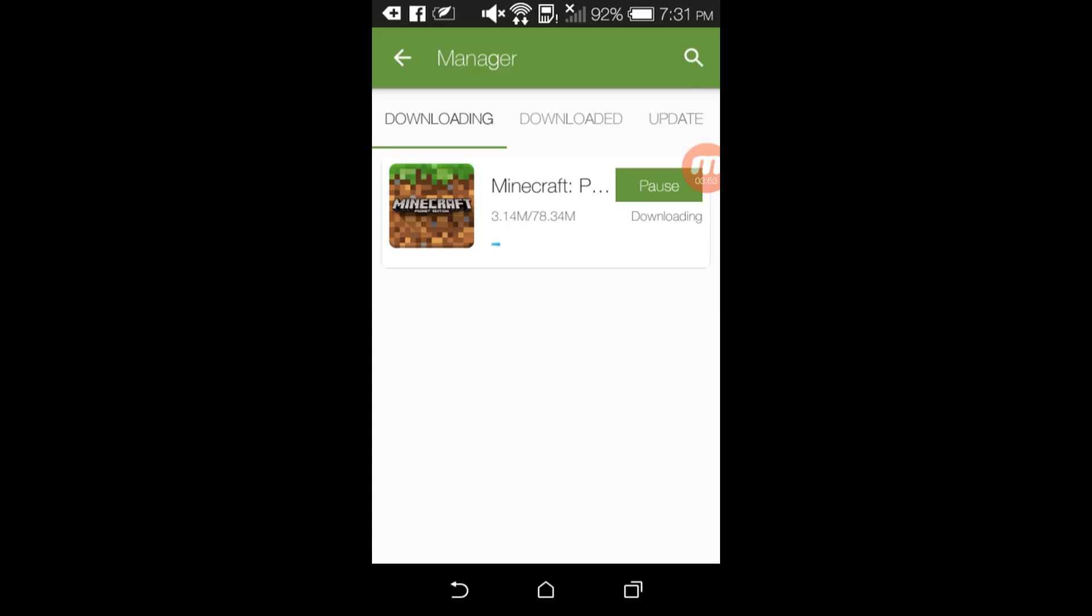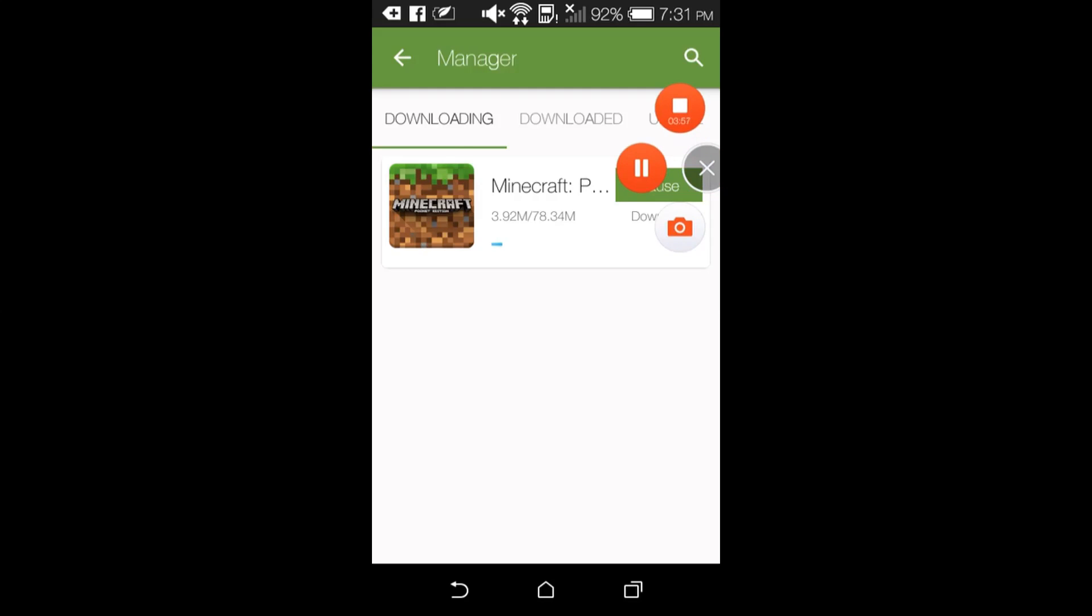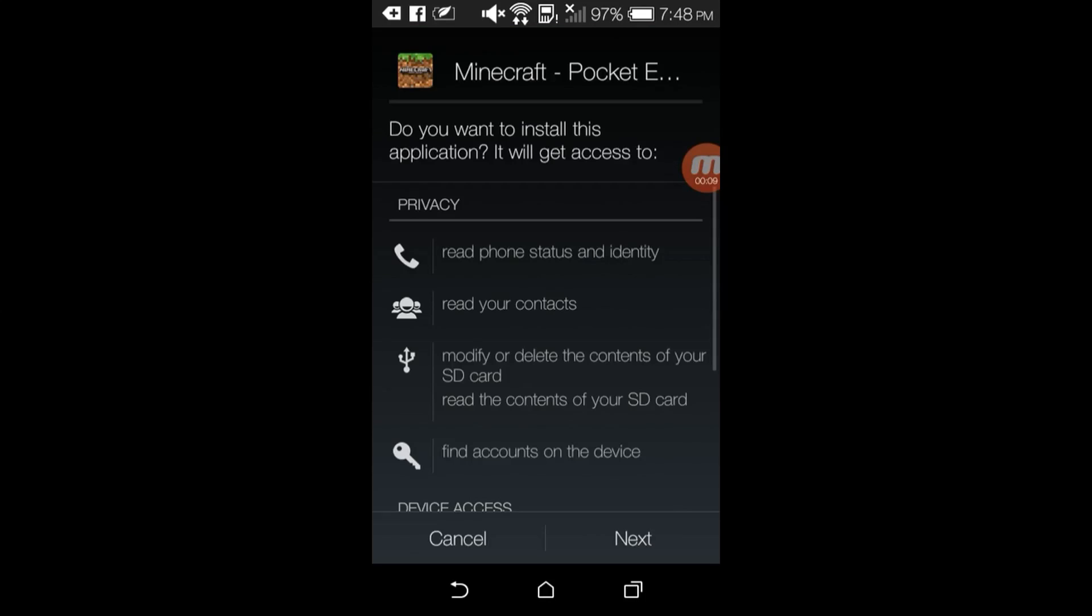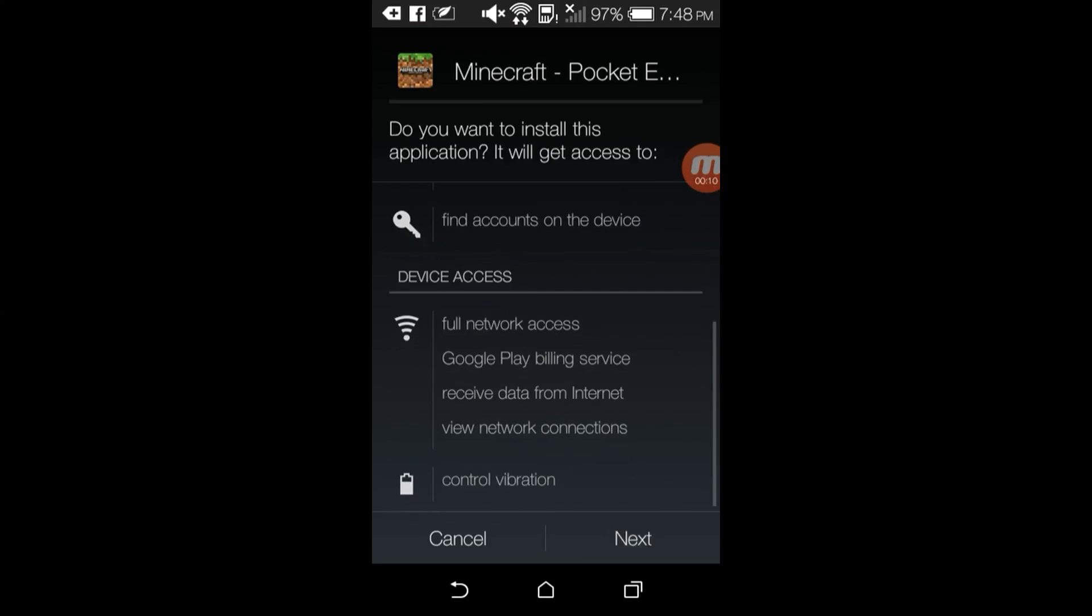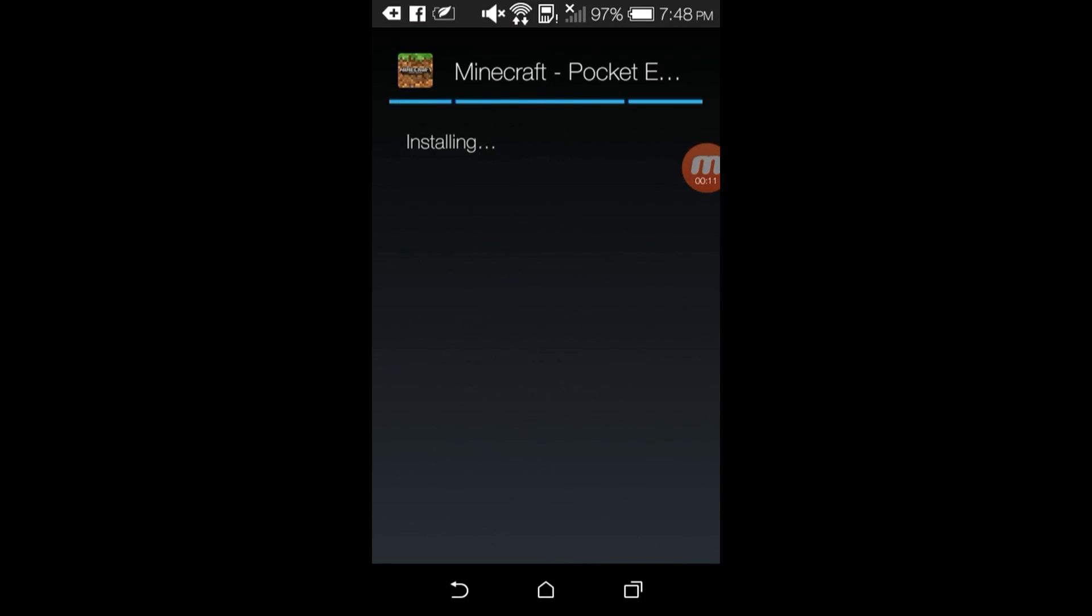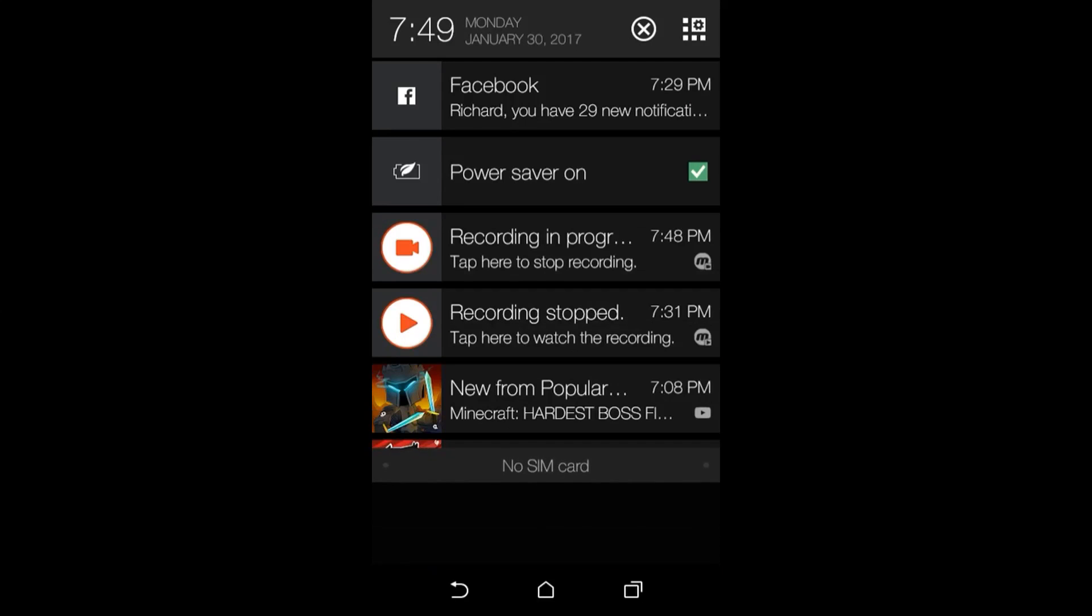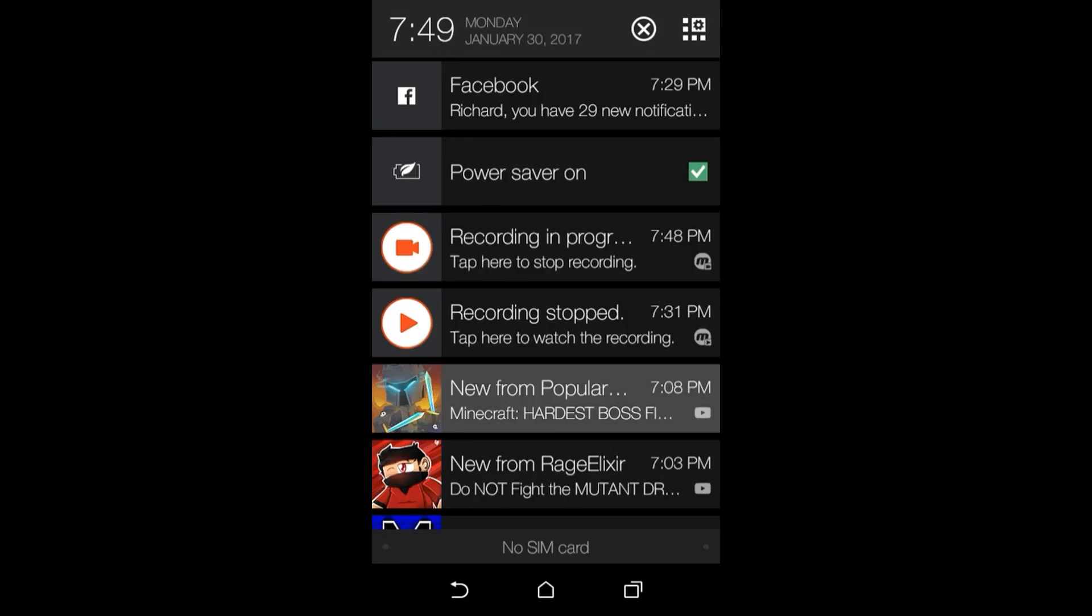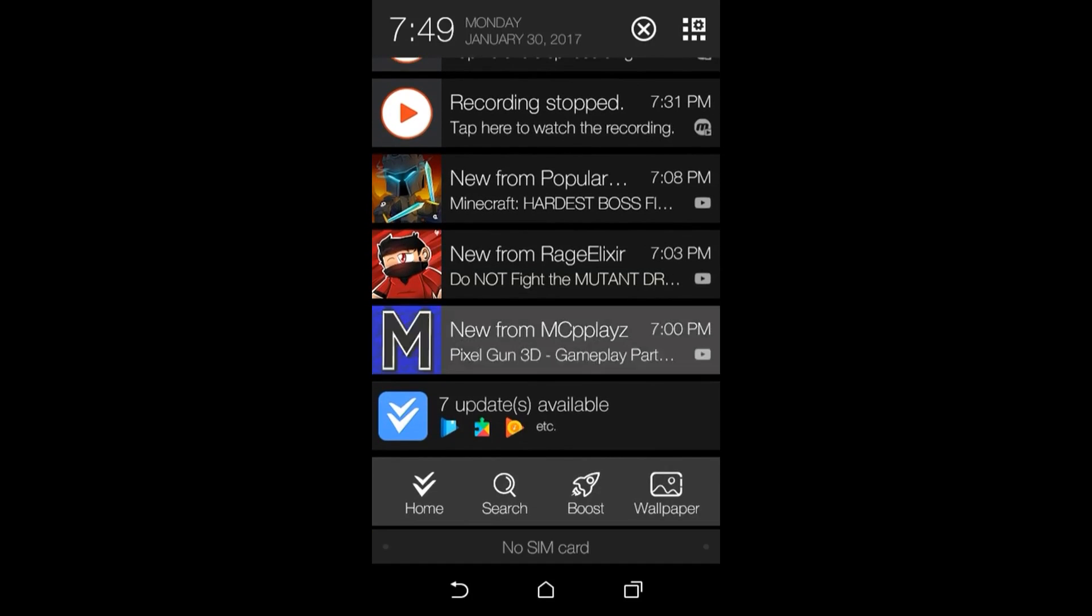So yeah guys, I'll be right back when it's finished. So guys, I'm back and Minecraft Pocket Edition has installed. I'm going to tap on install and then just tap on next, tap on install again, and then it's installing. Just wait for it to install.